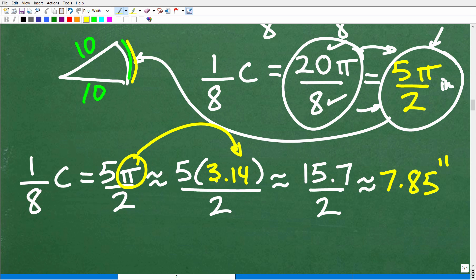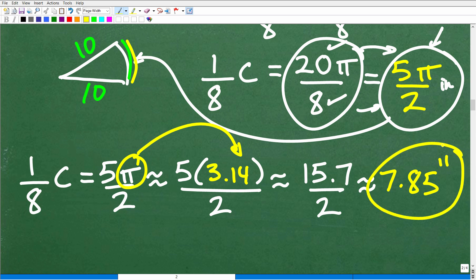Let's plug in 3.14 for π. So that's 5 times 3.14 divided by 2, which is approximately 15.7 divided by 2, which is approximately 7.85 inches.